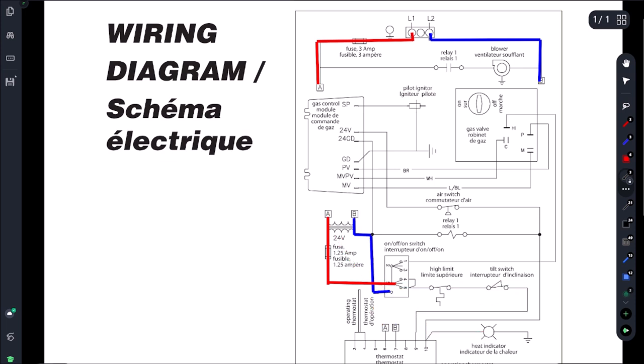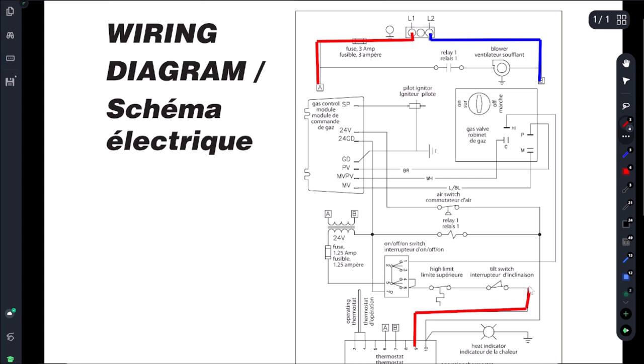So the main problem I see on these units is pin 9 will be hot - so we have power here on pin 9 which is coming through our tilt switch and our limit and it's just a straight shot to the A terminal on the transformer. And then what's happening is this switch doesn't close.